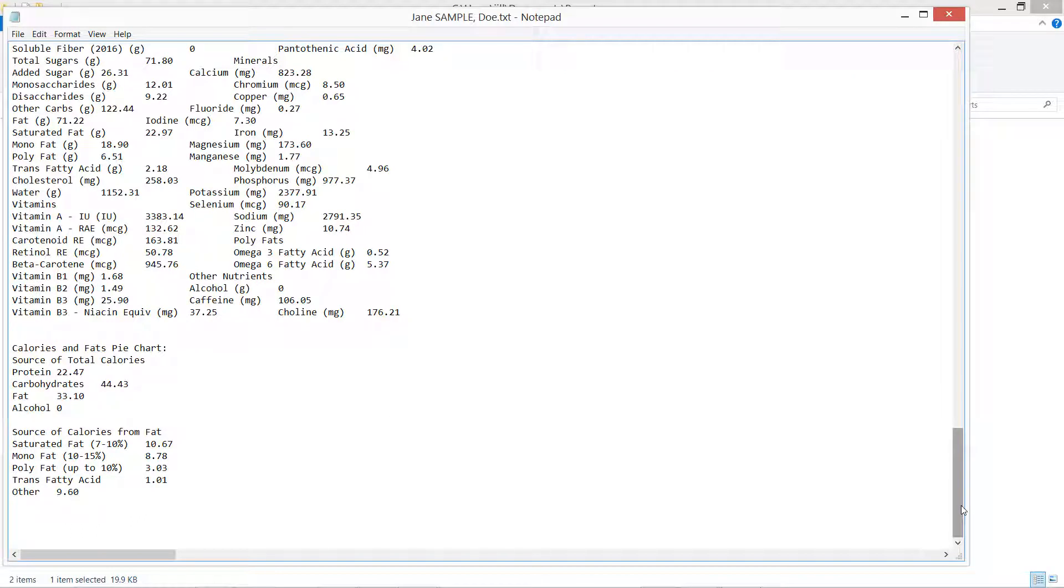And that is how easy it is to export information to text in Food Processor. Thank you.